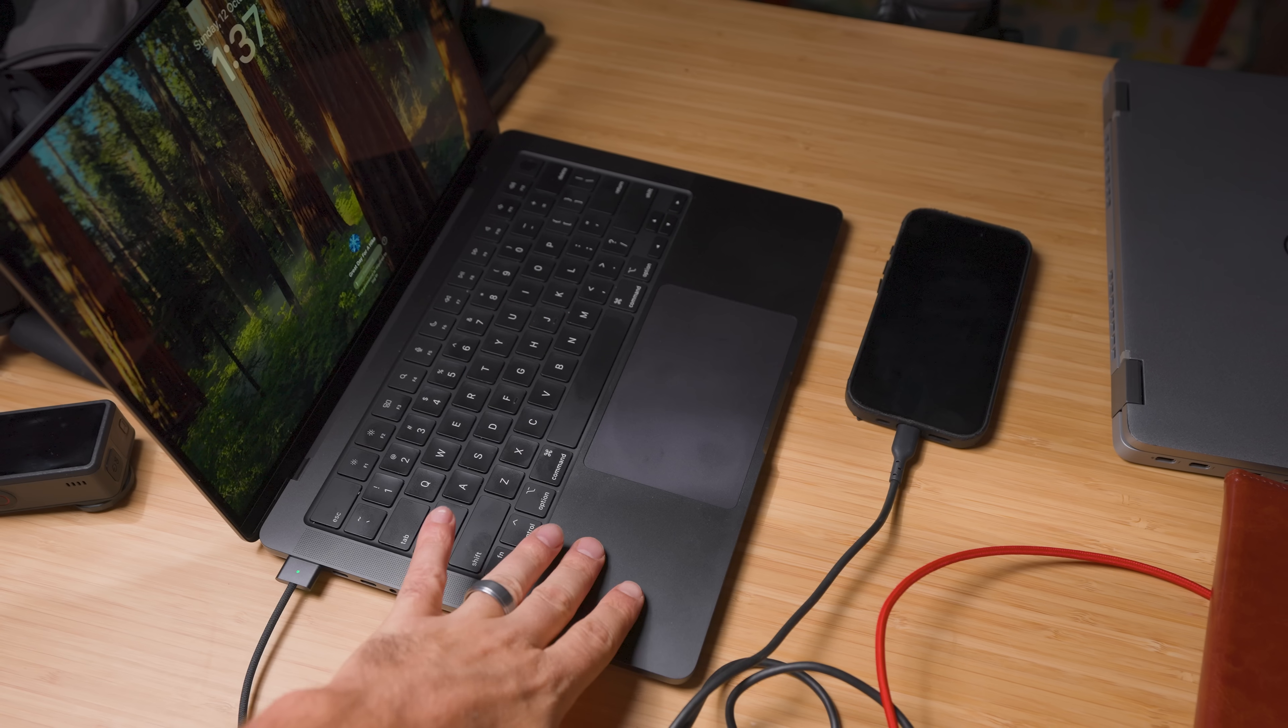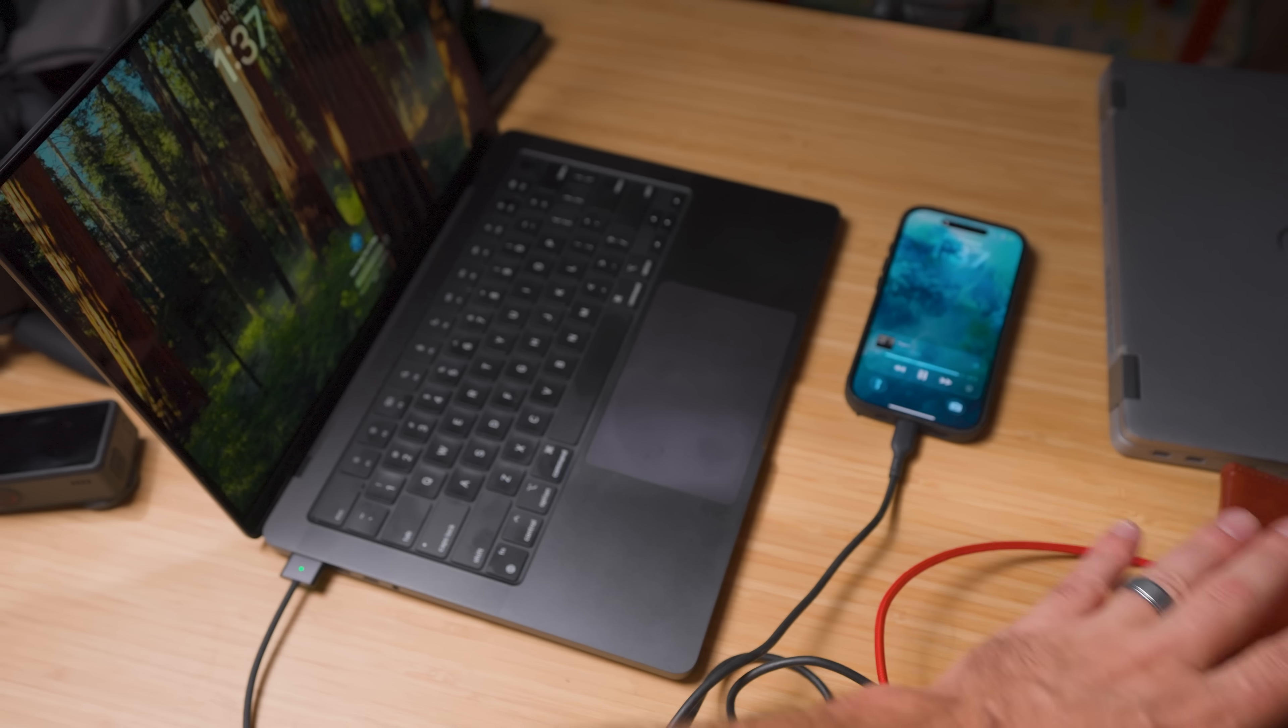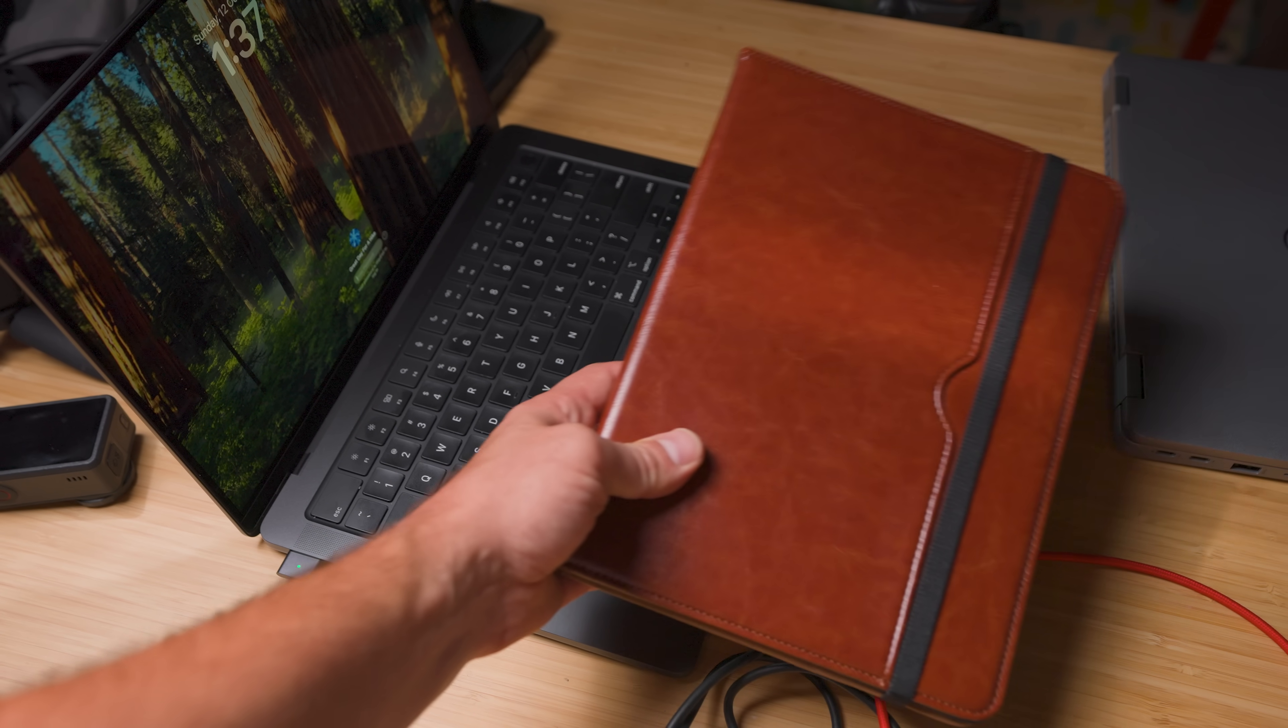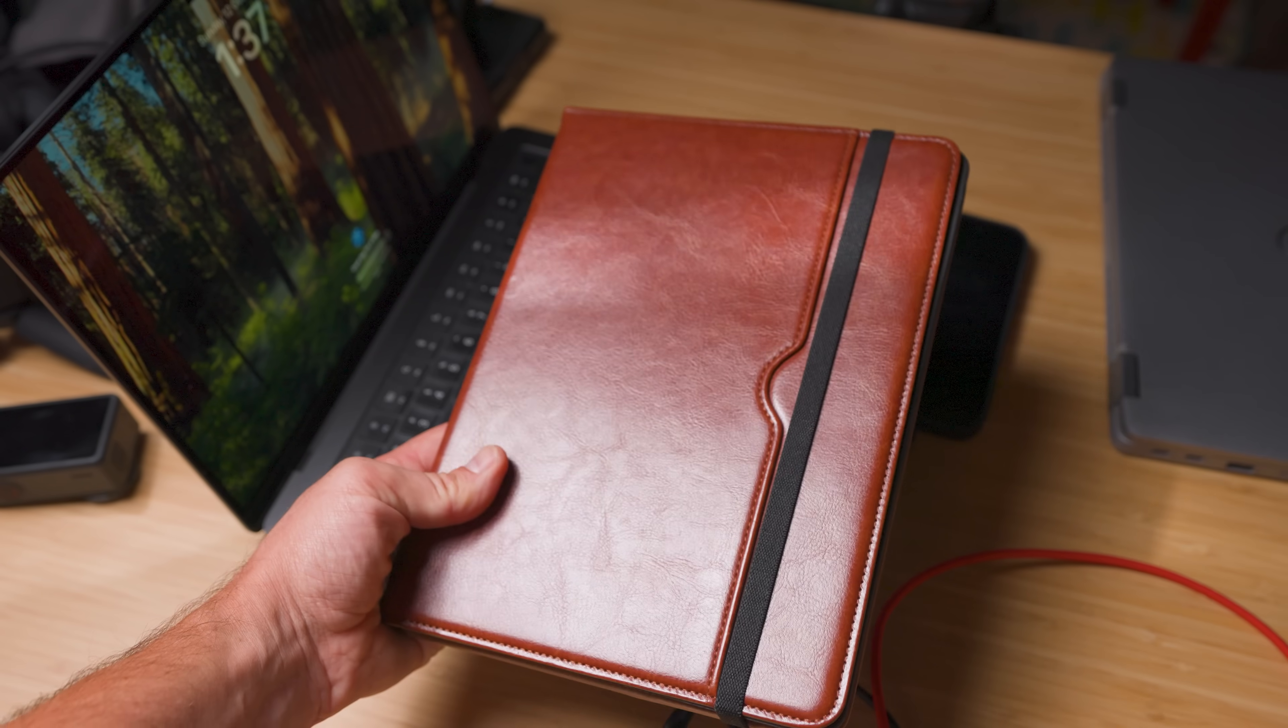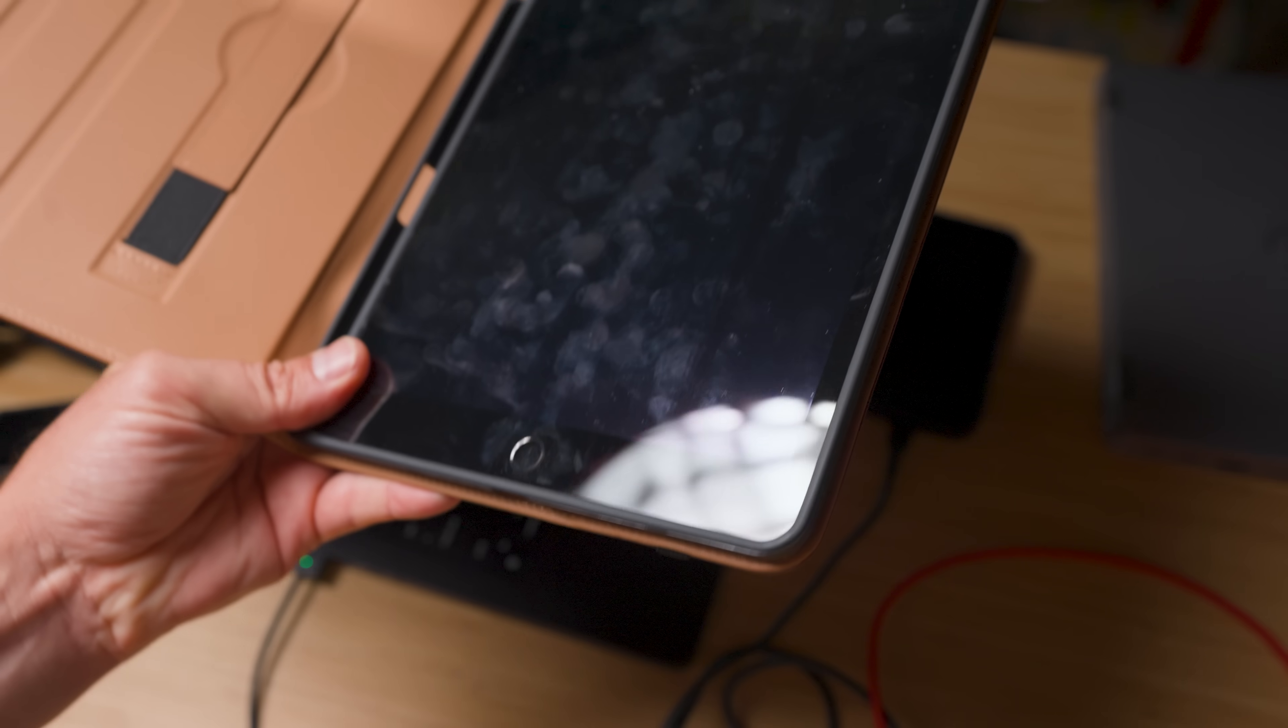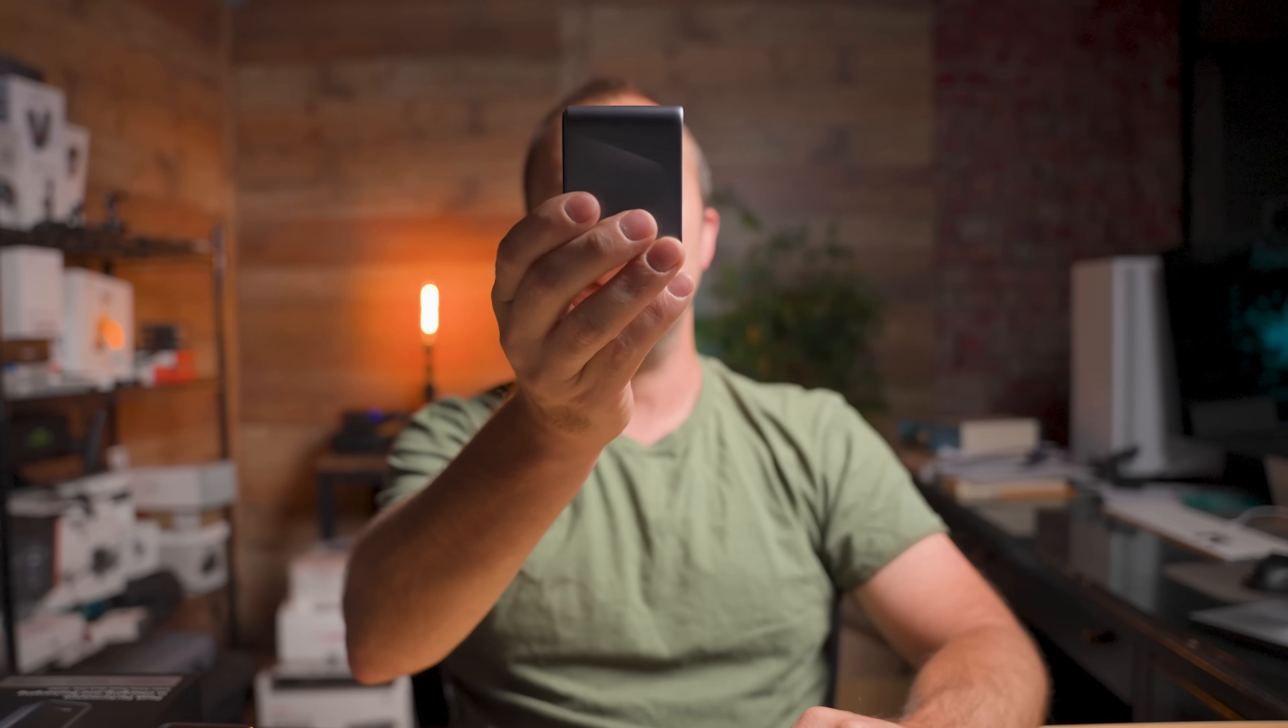So what does this mean in real life? Well, first of all, what this means is I can charge my 14-inch MacBook Pro, an iPhone 16 Pro, and my iPad from 20% to 80% at the same time it would take using three separate original Apple chargers. Three devices, one tiny charger, same speed.